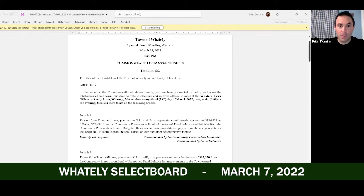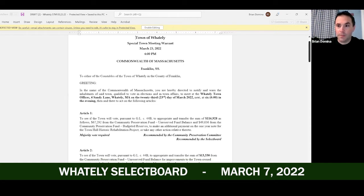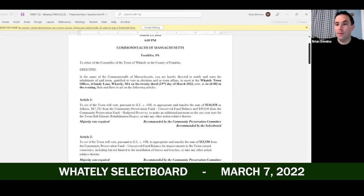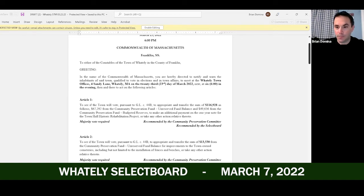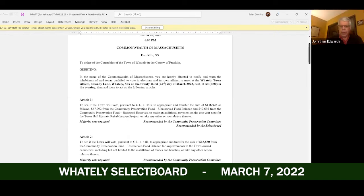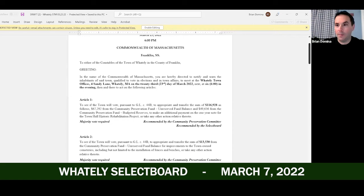Article 1: to appropriate and transfer the sum of $116,928, and that will essentially pay off the borrowing for the Town Hall historic rehabilitation project. We want to just vote on these at the end. That's the recommended breakdown as to where those funds would come from, and these have all been approved by the CPC.